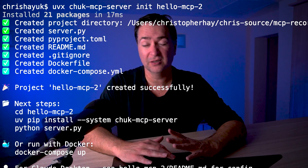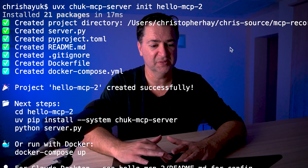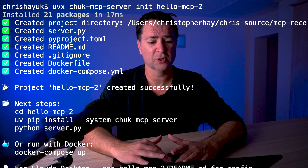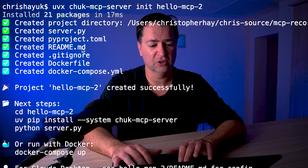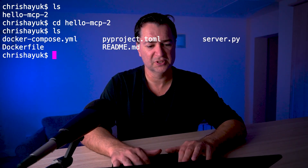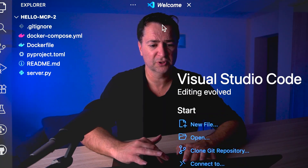To make it more fun, we'll call it hello-mcp-2. Running init, you can see the scaffolder has created a project directory called hello-mcp2 with the server, pyproject, Dockerfile, docker-compose, and a gitignore. If I do ls and go into hello-mcp2, you can see all the folders created. I can open this up in Visual Studio Code.